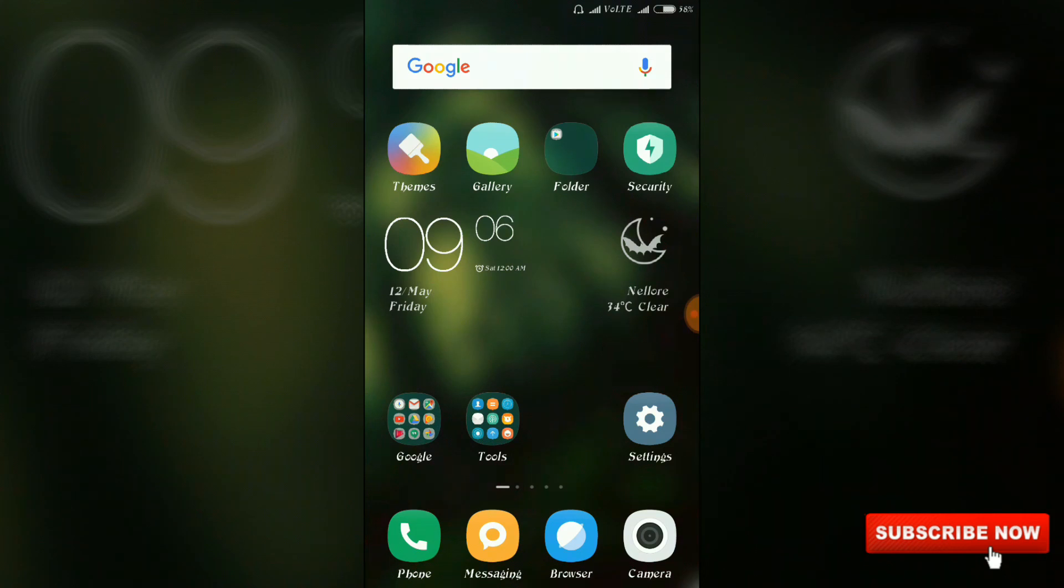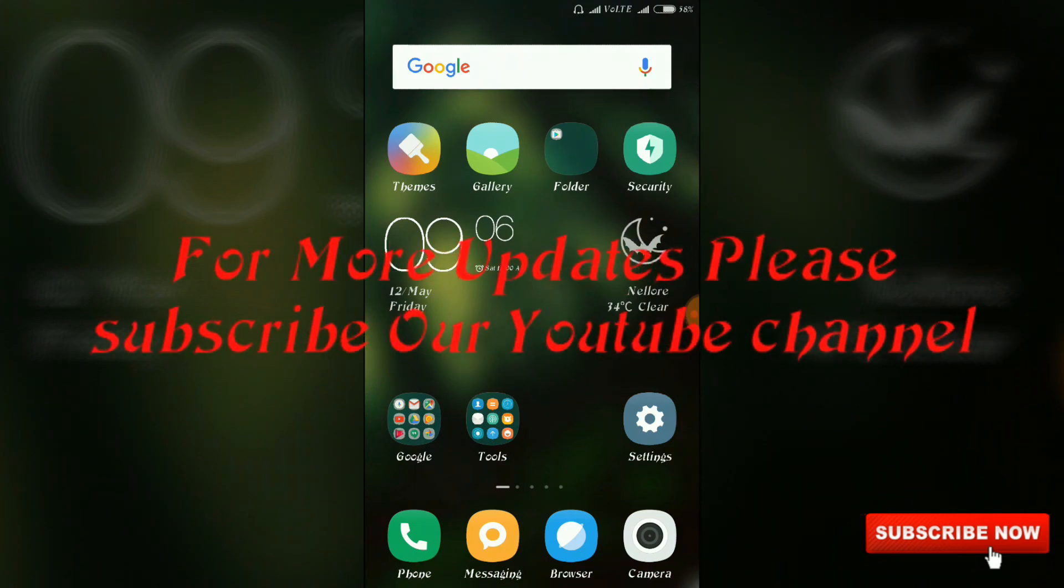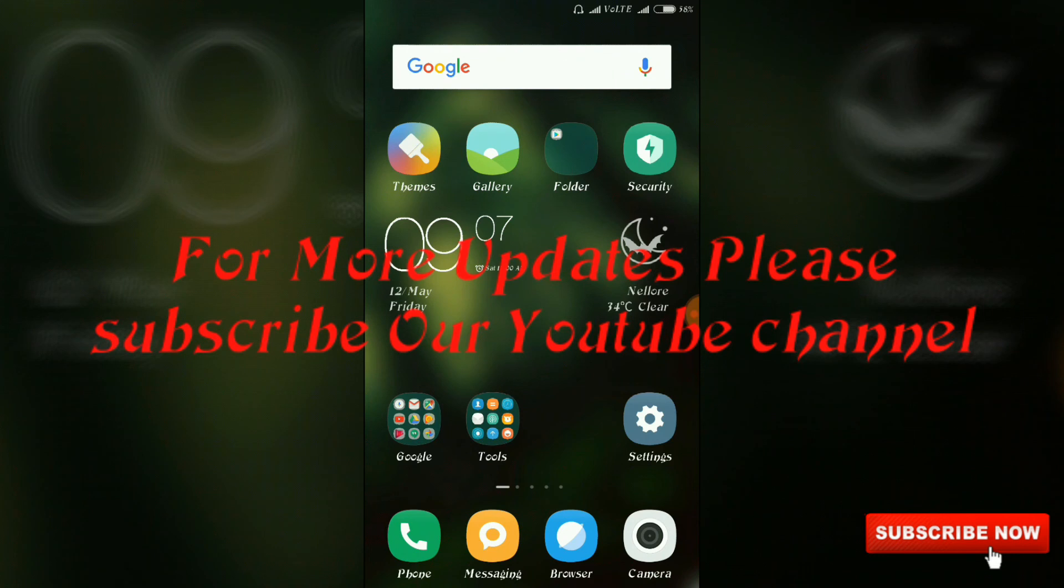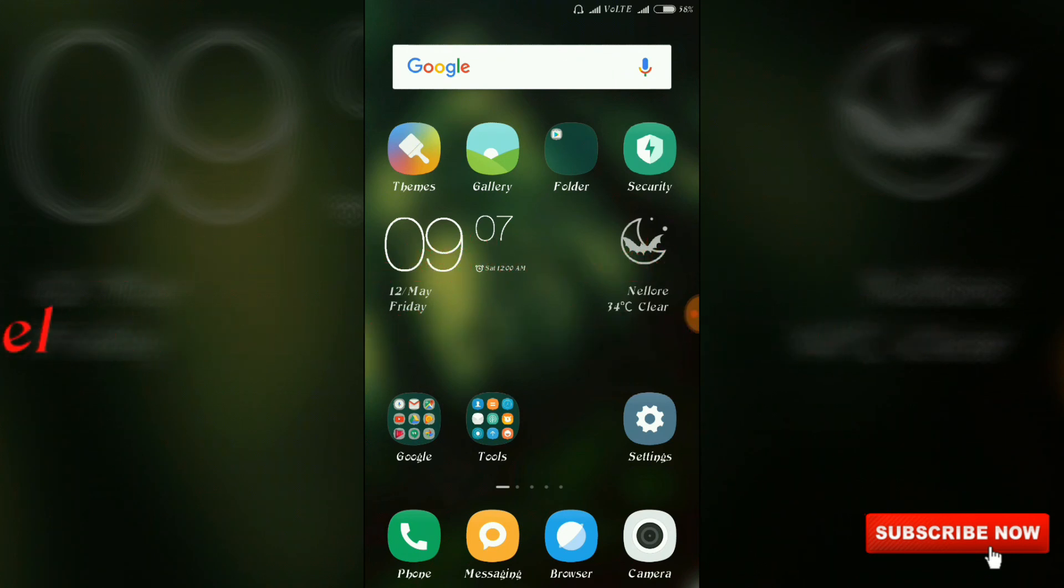If you want to like this video, please like and subscribe. If you like this video, please like and subscribe.